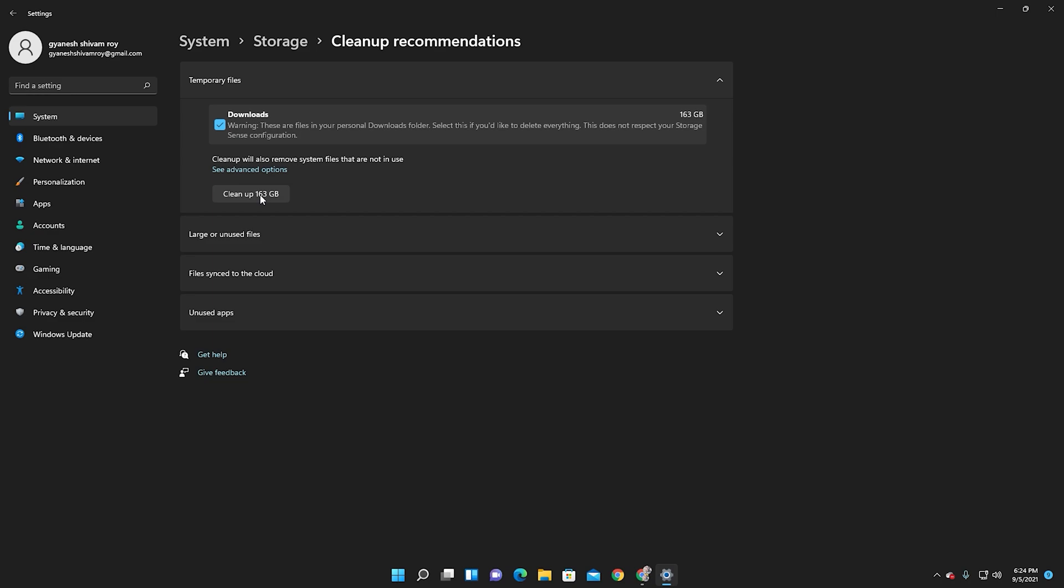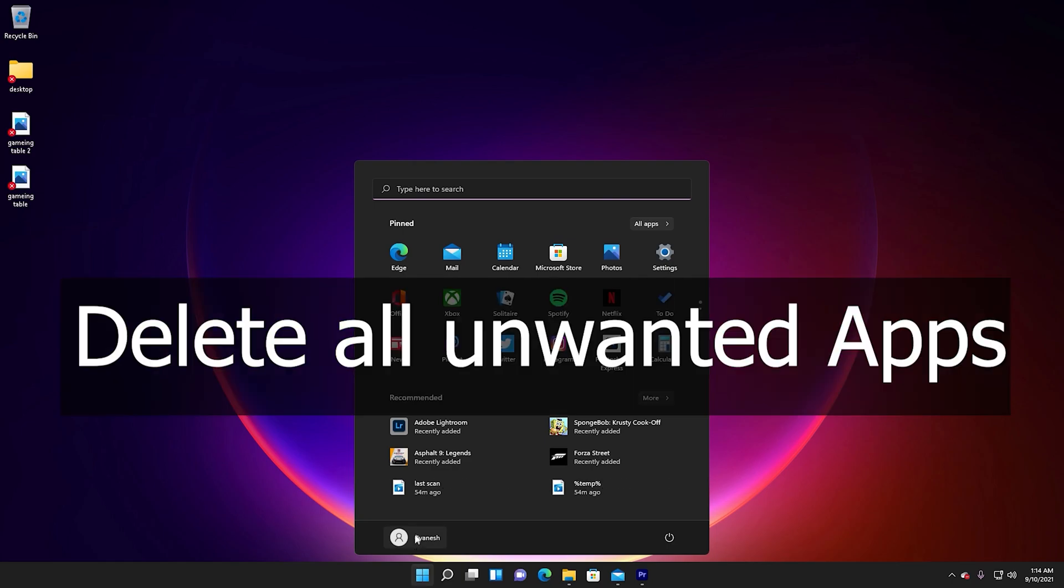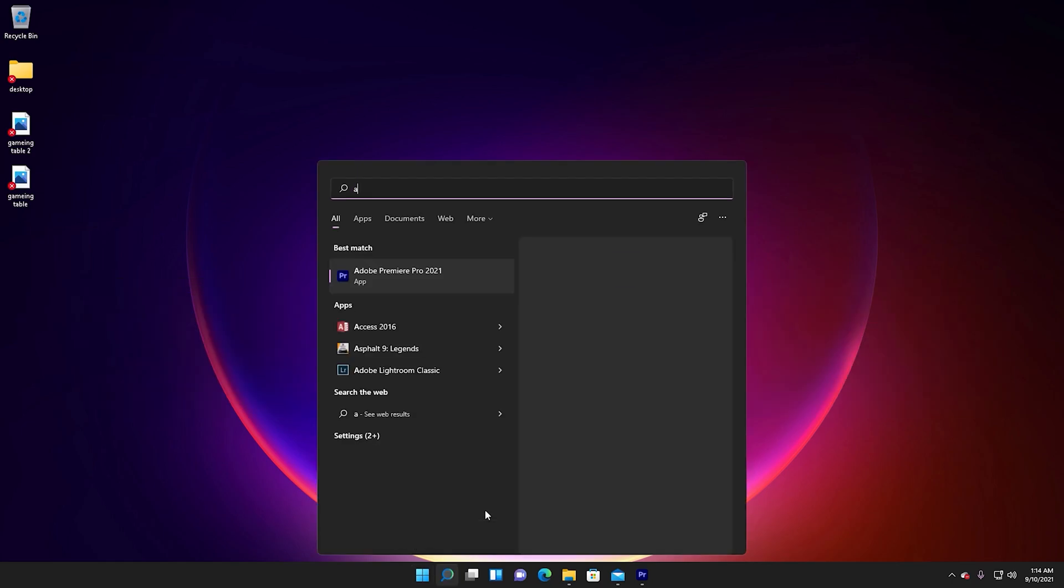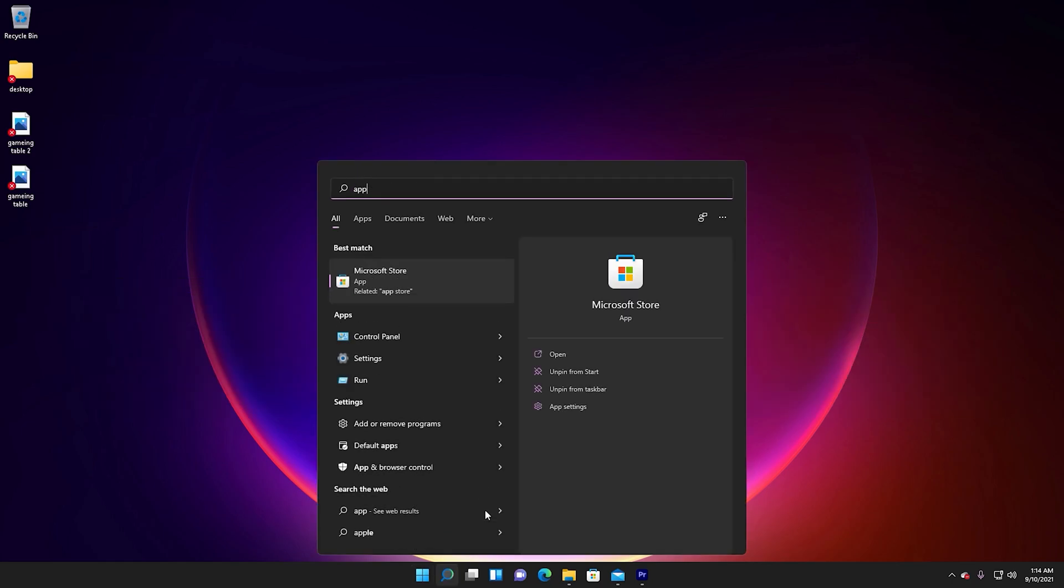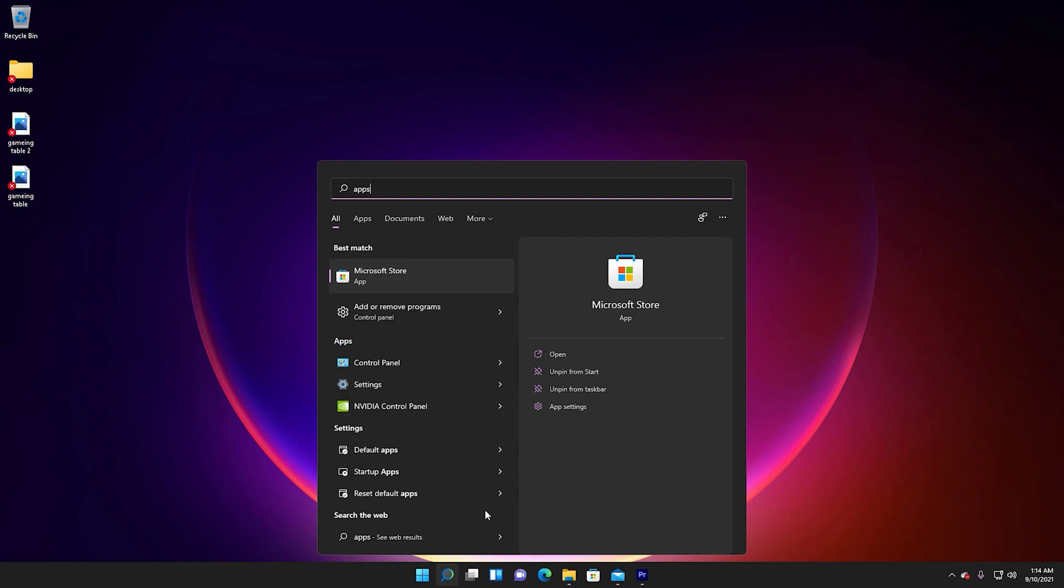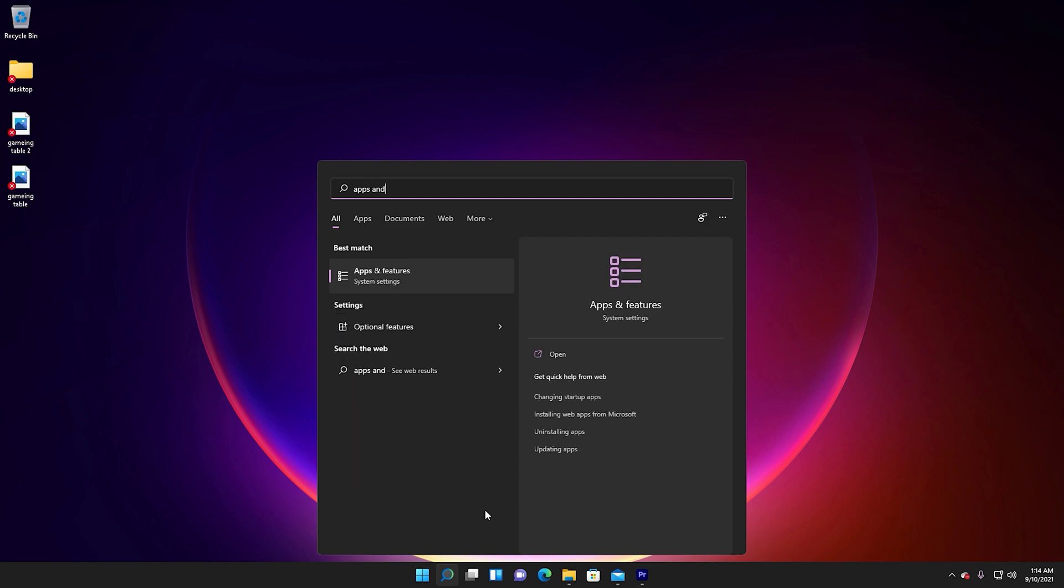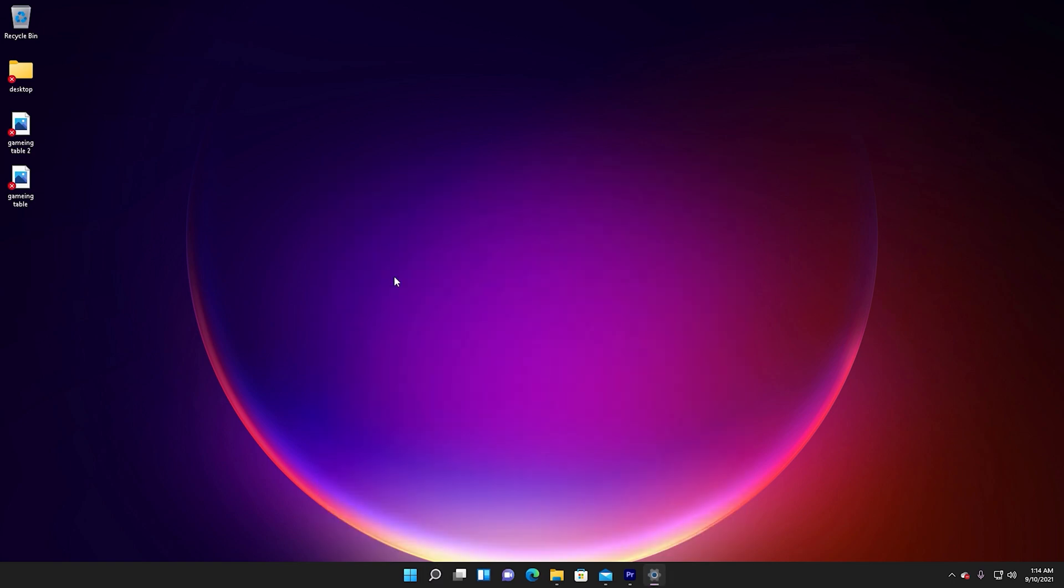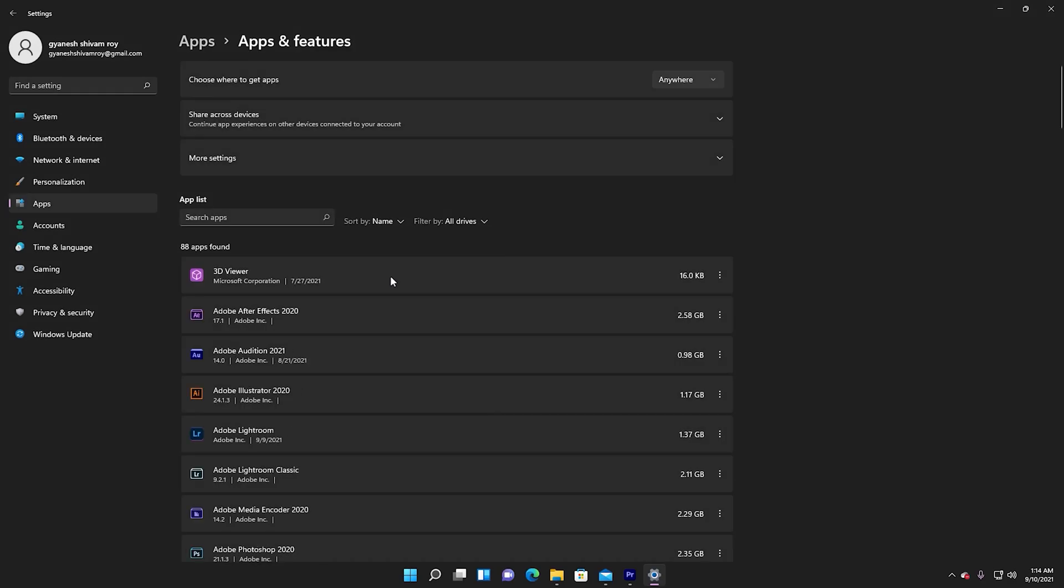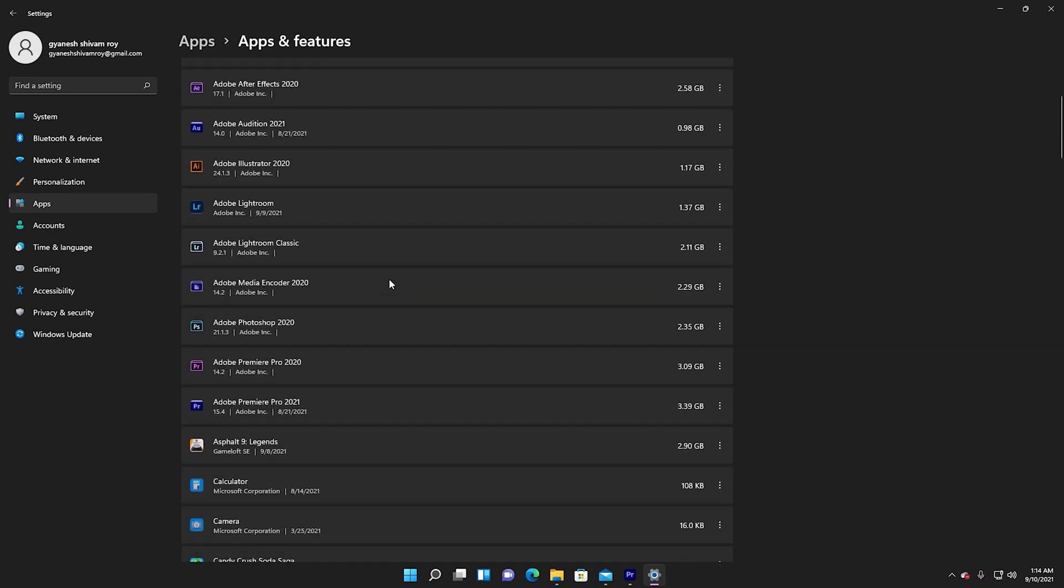Delete all unwanted apps and features from your Windows 11 to boost up your Windows 11 speed. Go first to Start menu, then search Apps and Features and open it, and select the unwanted apps you don't usually use.